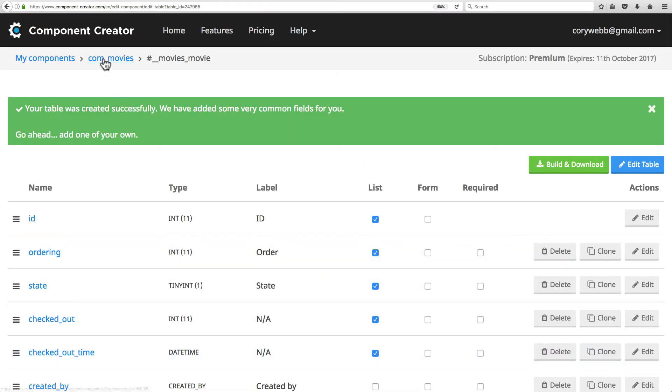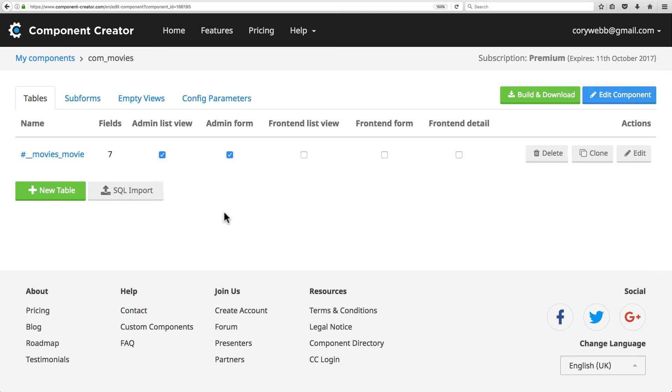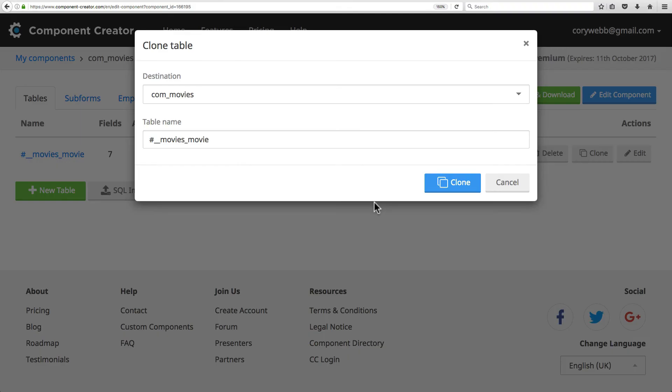Now let's go back to our list of tables and see what else we can do. You can clone an existing table, just like you can clone a component. It's simple - you just click the clone button by the table.